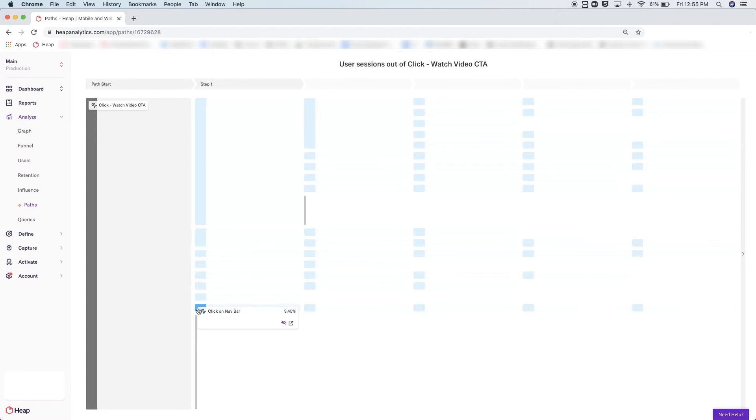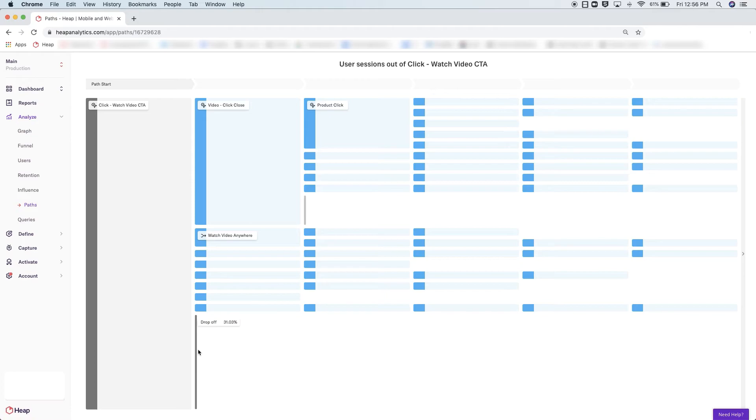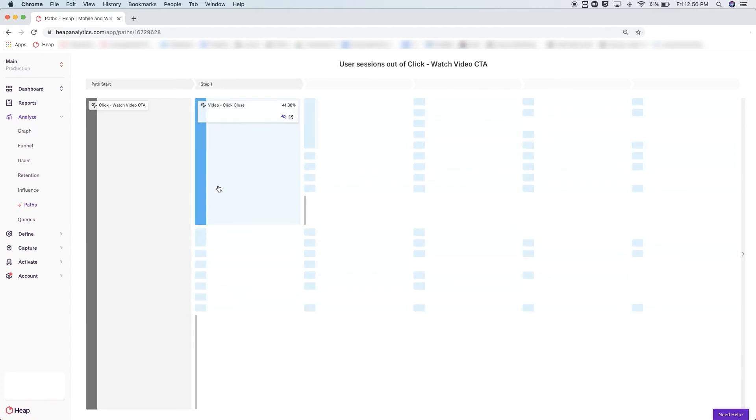Additionally, if you see this gray bar, that indicates users have bounced from your site or app. If you're analyzing a path into an event, this indicates the start of a session. As you move from one step to the next, you'll see where users go. It looks like users are continuing to branch out.